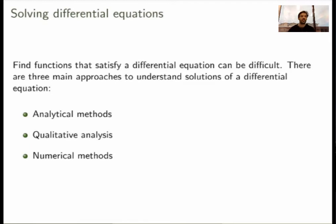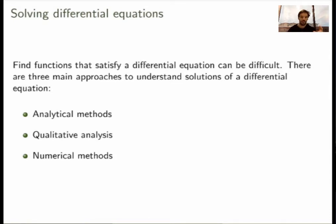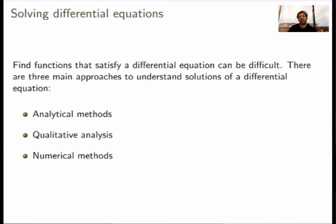Now you should be motivated to learn how to solve differential equations because they're really important in science. There are different ways to approach finding solutions. The first is what we call the analytical method — actually finding an explicit formula for the function that solves the equation. If you can do that, that's the best way. Unfortunately, many models describing nature are quite complicated and you cannot find an explicit formula, so analytical methods may fail. Another approach is qualitative analysis — trying to understand the behavior of solutions without explicitly finding a formula, which applies to a much bigger class of equations.